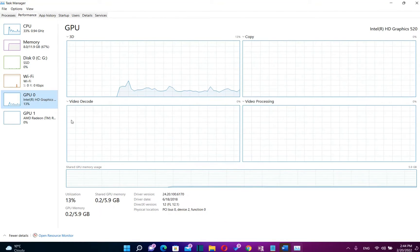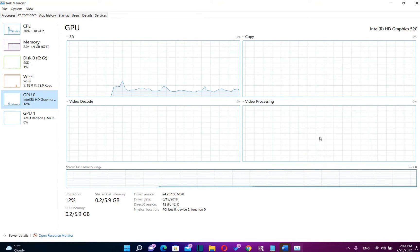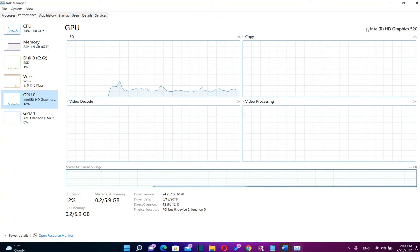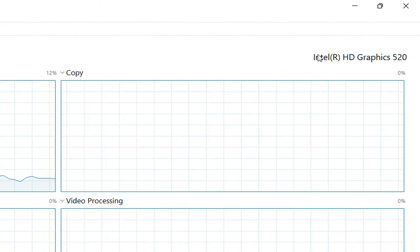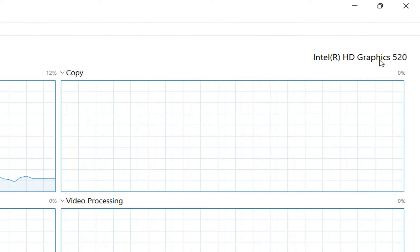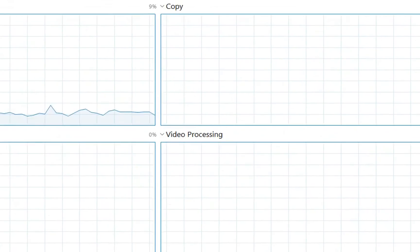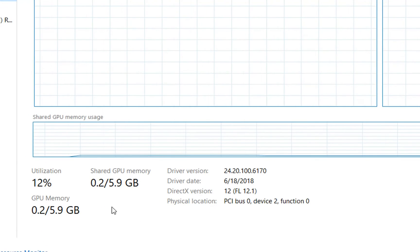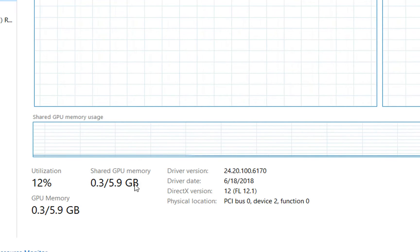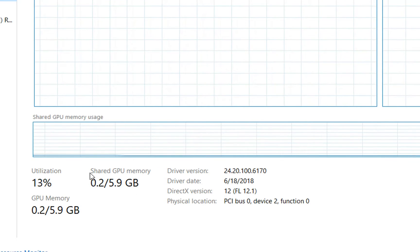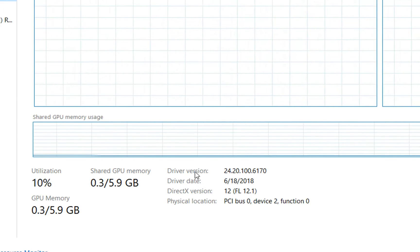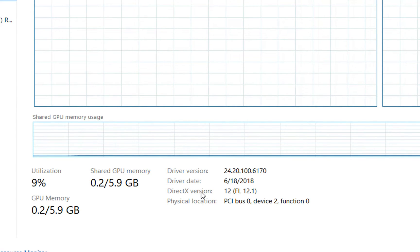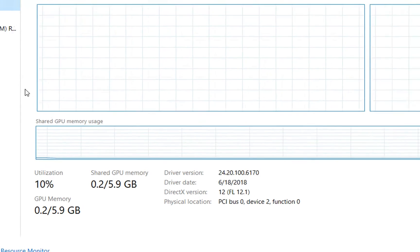So the first one is GPU zero. So here we can see that this graphic card is Intel HD graphics 520 and also over here we can see that this is a shared GPU memory which is 6GB. Also you can see other details regarding driver version, DirectX version, etc.